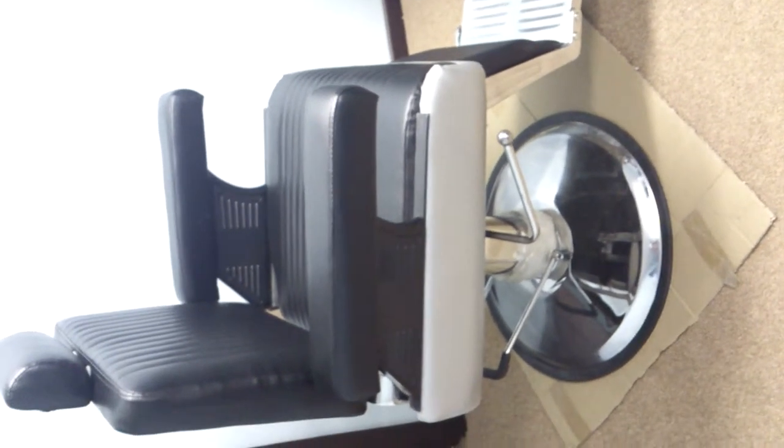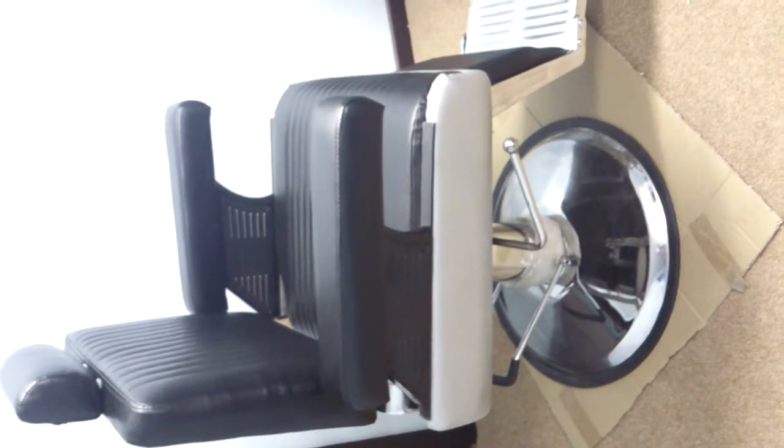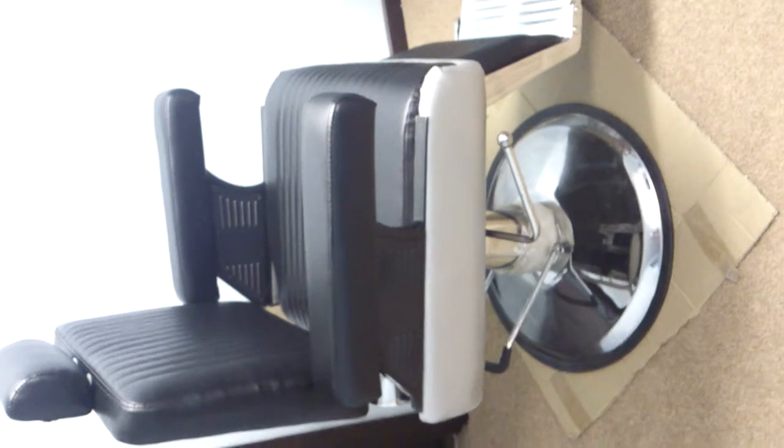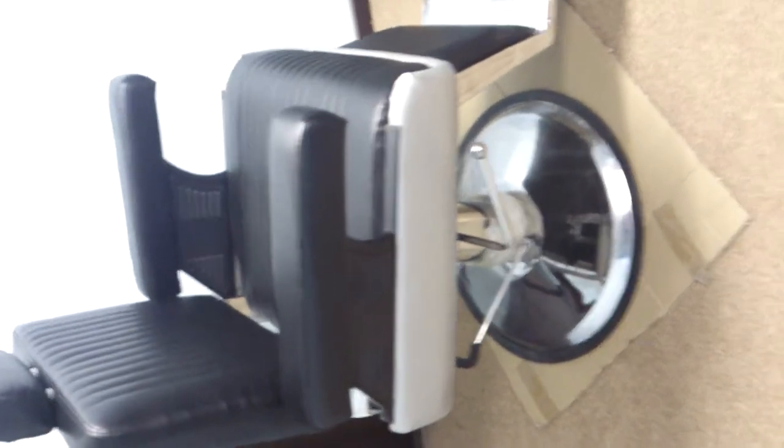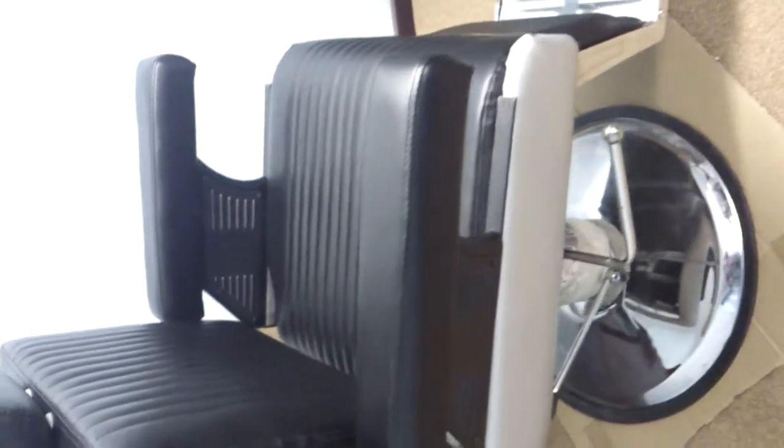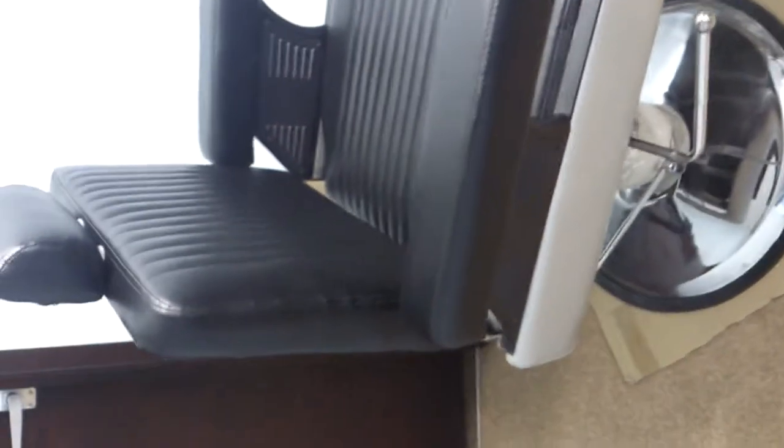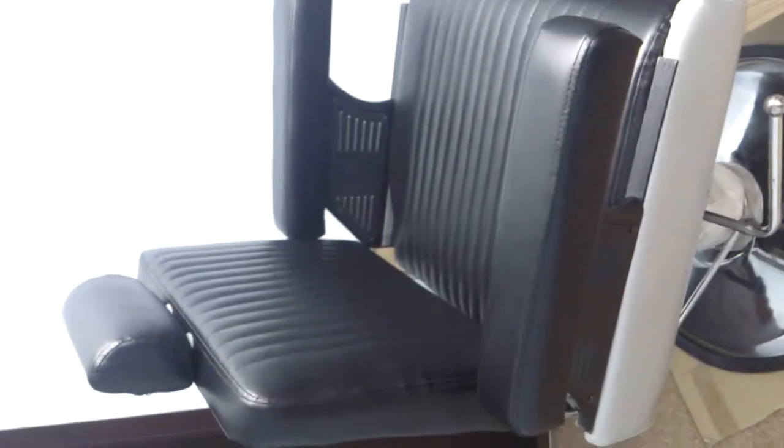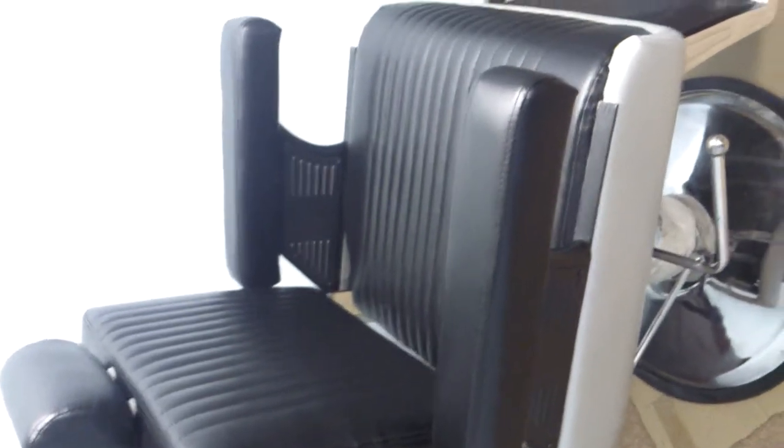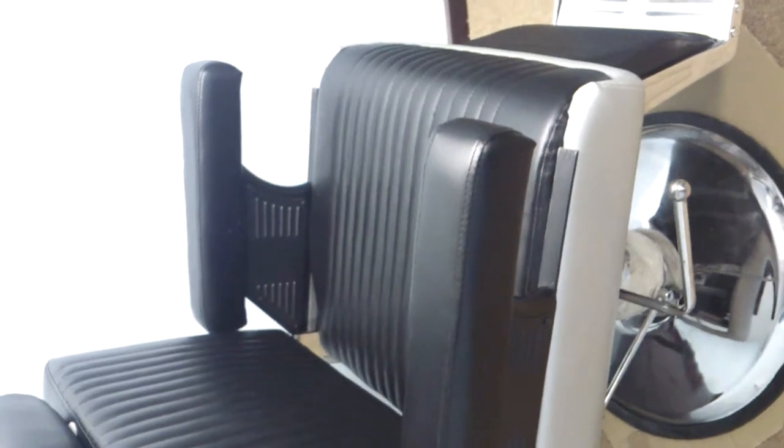I have ordered 10 classic chairs and they sent me this chair. This chair is very different from what I ordered.